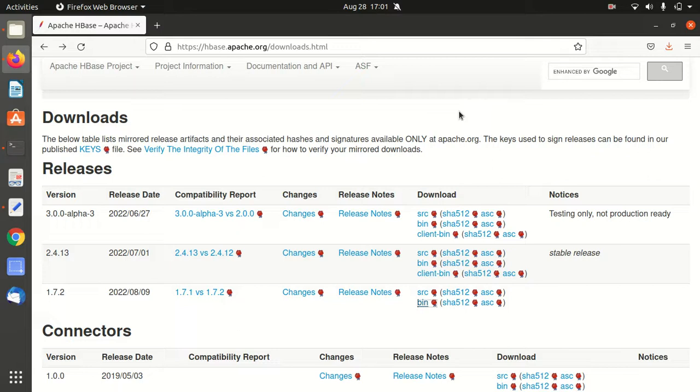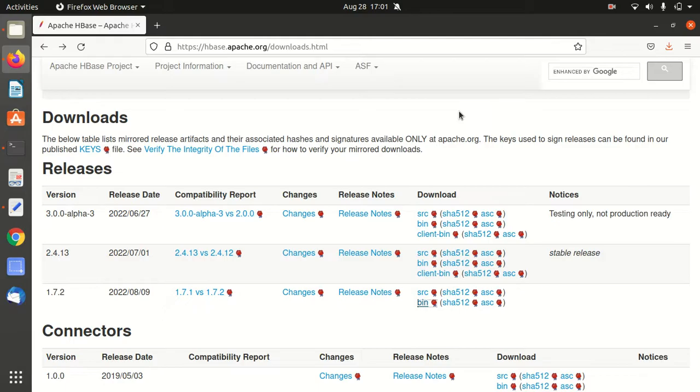Hello everyone, this is Amrit Pal Singh. I'm back with a new video. In this video, I'll be showing you how to install Apache HBase on Ubuntu system. I'm using Ubuntu 20.04 LTS and I'm currently on the official downloads page of Apache HBase. Here you'll find multiple release links.